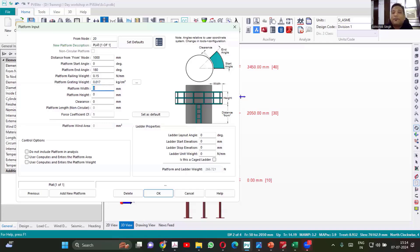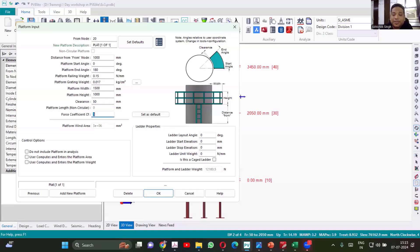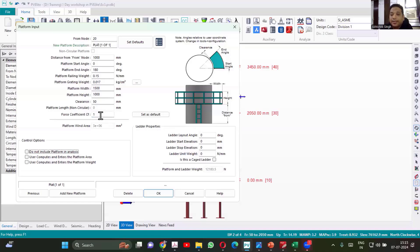Platform width normally it is 1500. Height 1 meter. Clearance from the vessel OD, you can see here. So 1 inch, 2 inch clearance we keep. So consider 50 mm. Force coefficient. If you want to exact area to be considered, then force coefficient will be only one. You don't have to change it. So I created the platform, but I need ladder also to go to that.